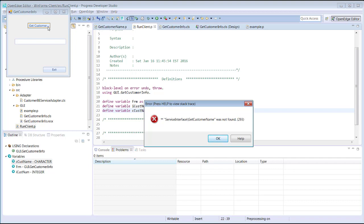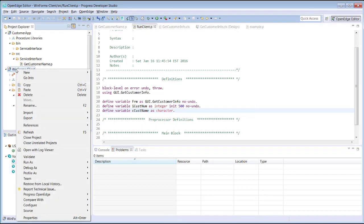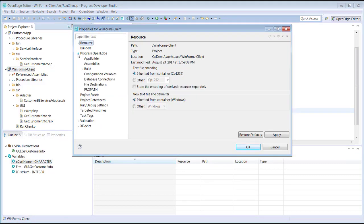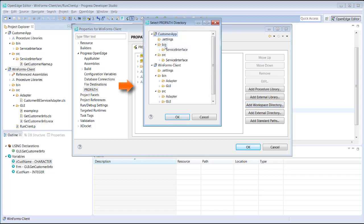To fix this, we must modify the project properties for the WinForms client project so that the compiled code of the Customer App project is available to the client code. We open the properties for the WinForms client project. We navigate to the Progress OpenEdge ProPath properties and add the bin folder for the Customer App project to the OpenEdge ProPath for the WinForms client project using Add Workspace directory.